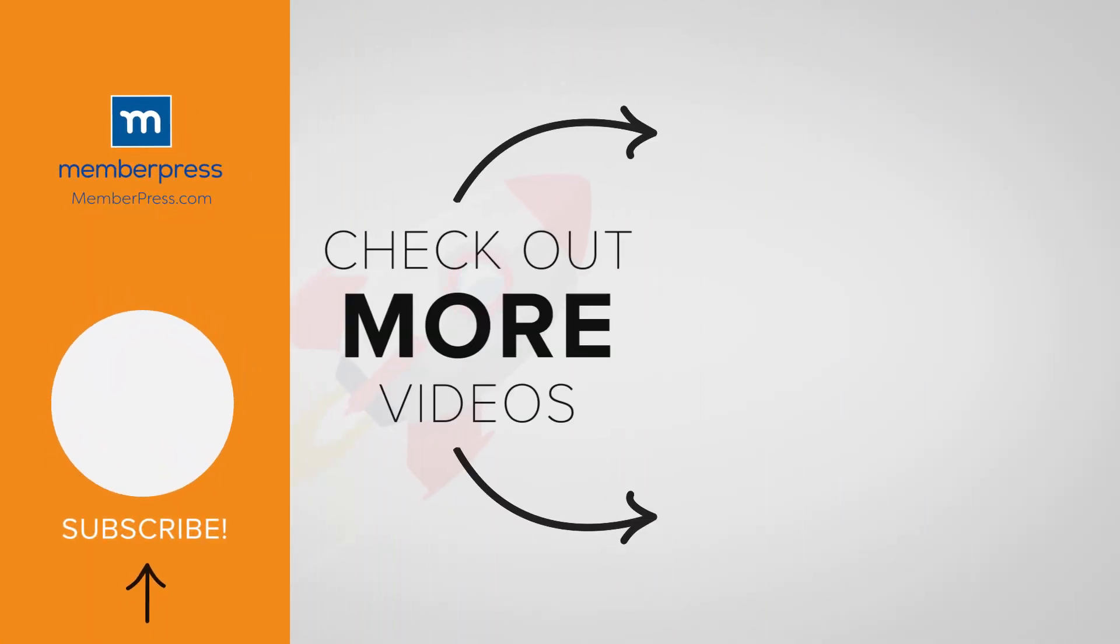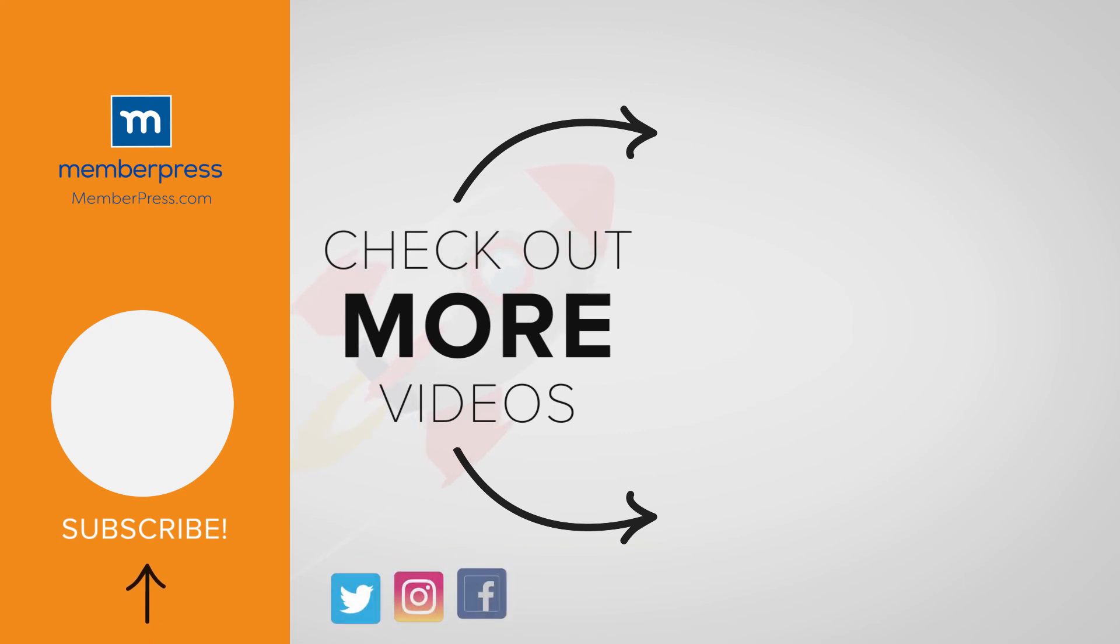If you liked the video, be sure to like, subscribe, and check out our other videos that make getting MemberPress up and running a breeze.